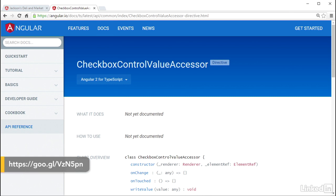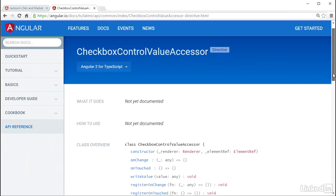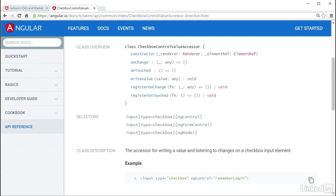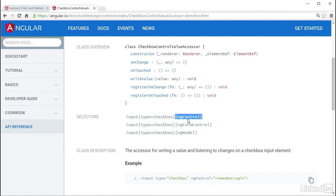This happens through these control value accessor directives Angular has for the different native form elements. Their selectors are a pair of the native element tag and the ngControl attribute. So when you put the ngControl attribute on your form elements, these selectors match, and Angular knows how to handle working with the value of them. Pretty slick. Another way Angular is making working with forms a breeze.